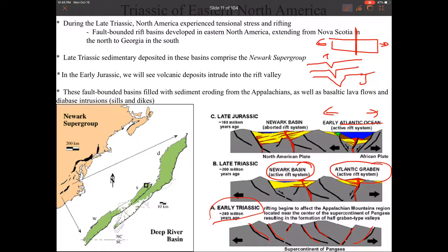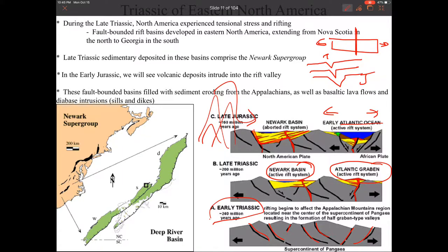The Newark Basin is basically a failed rift — it just kind of stopped. Once the Atlantic opened, the pressure was off and the Atlantic kept opening, while the Newark Basin just stopped. It created this big basin that catches a lot of eroded material. With mountains nearby, that material erodes off and gets deposited in the basin, along with lots of water, making the rock group we call the Newark Supergroup.